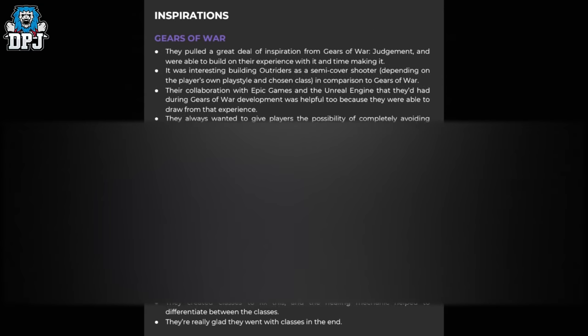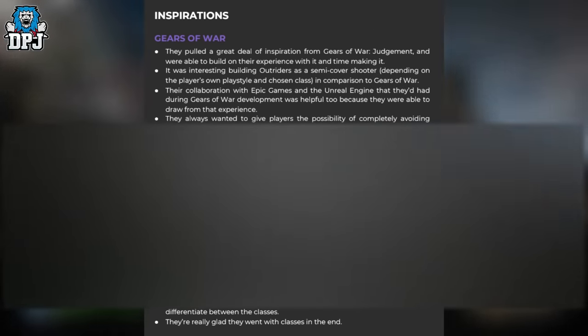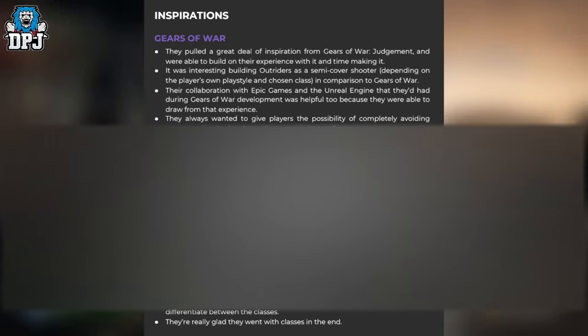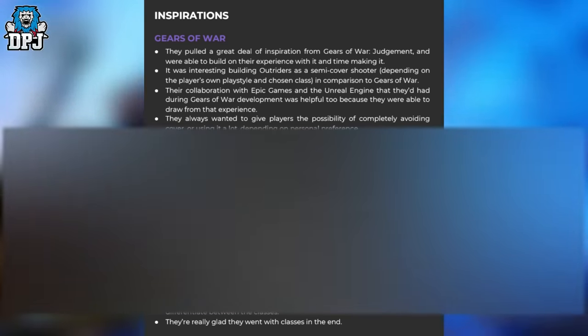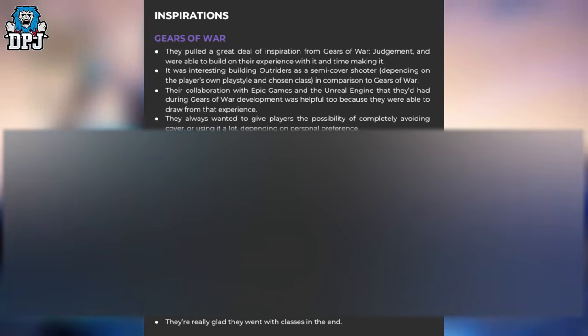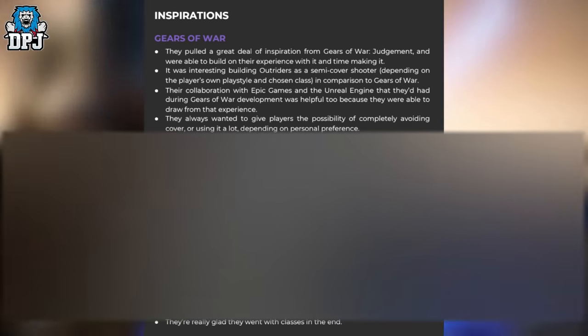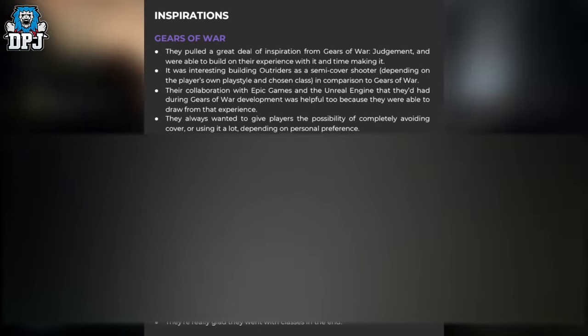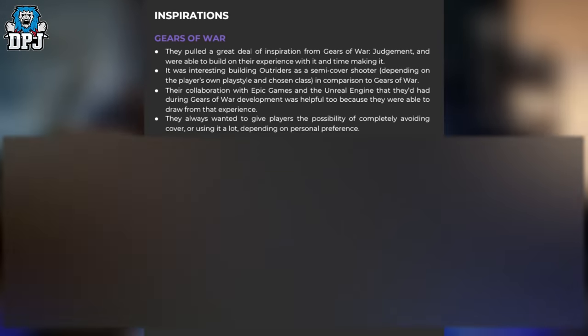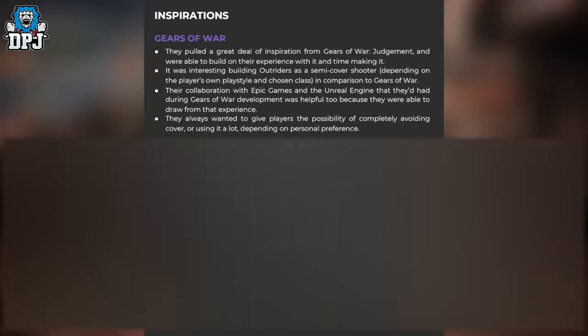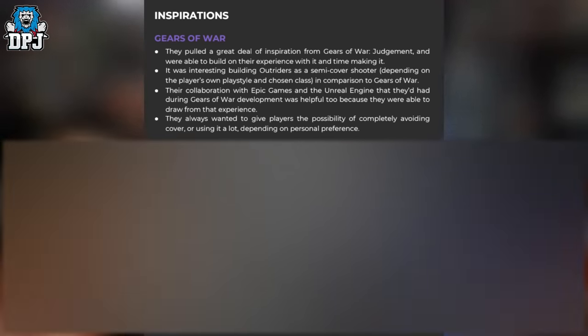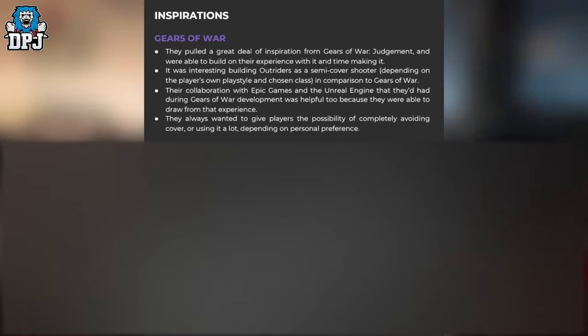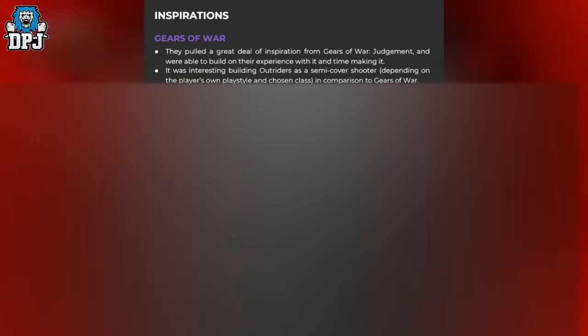Inspirations for the game include Gears of War, which is quite clear. You can pause the video to read through details about the darkness and humor. What we'll get into is the healing mechanic. The healing mechanic wasn't there from day one. There weren't any classes in Outriders in early development; all skills were available to any player. Mechanically this functioned fine, but players began to feel lost with all the choices and found it difficult to find an identity for their Outrider and figure out how the game wanted to be played. They created classes to fix this, and the healing mechanic helped differentiate between the classes. They're really glad they went with classes in the end.